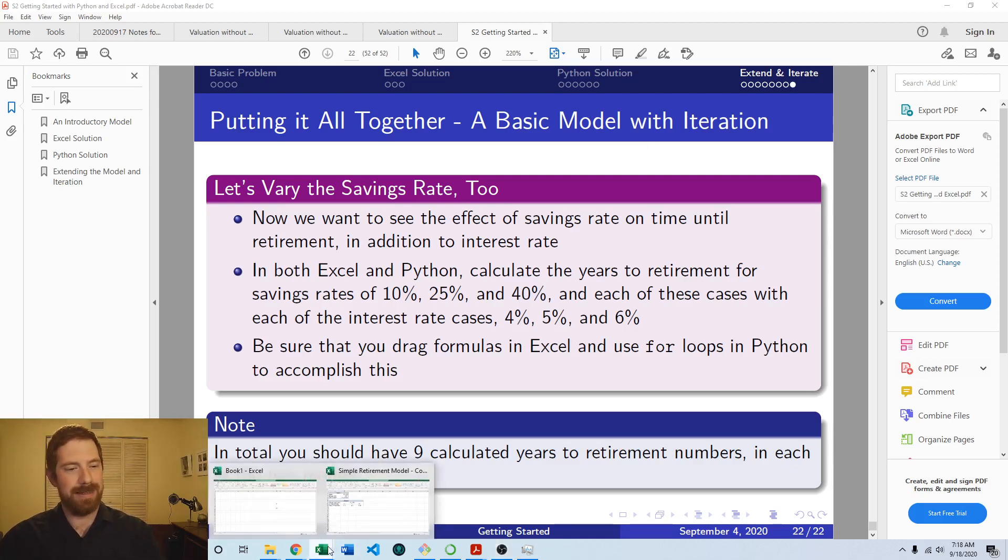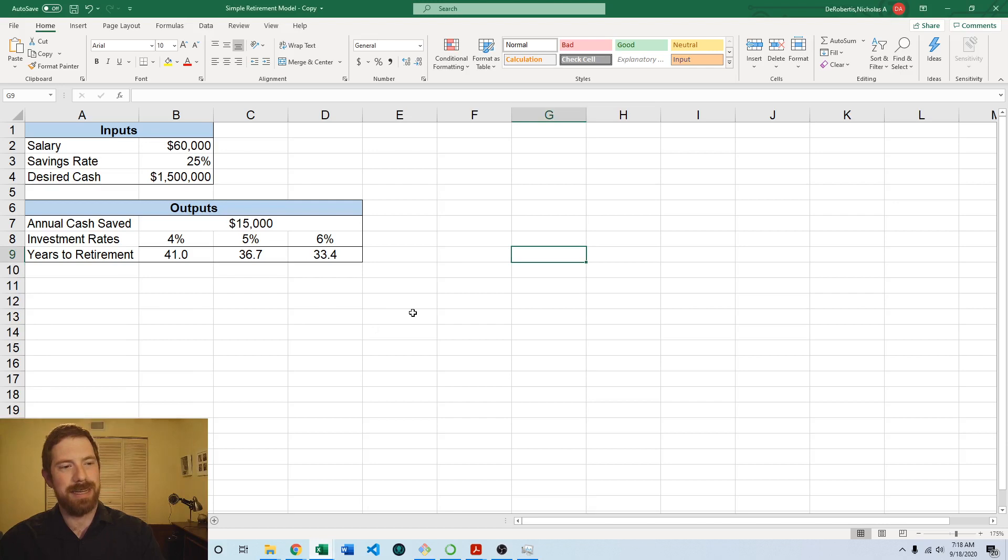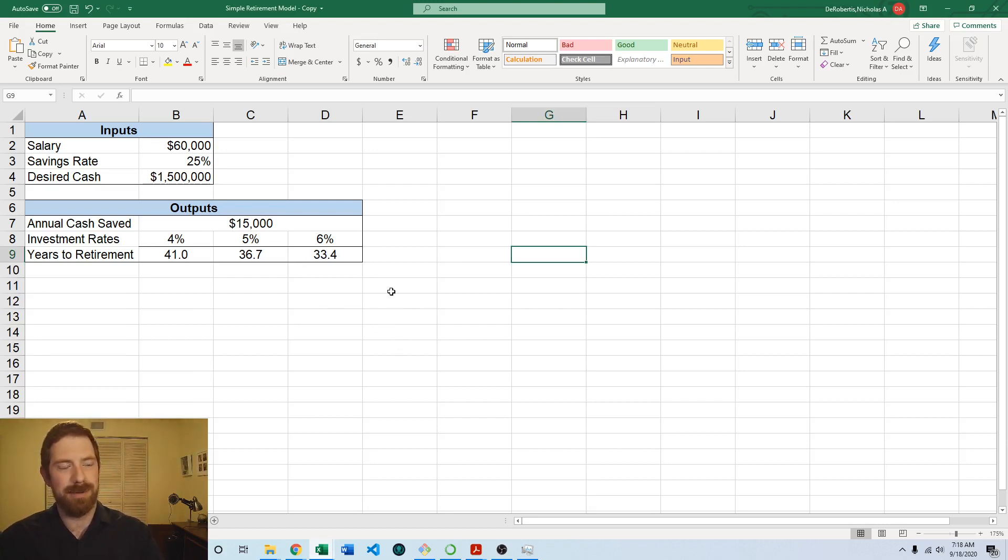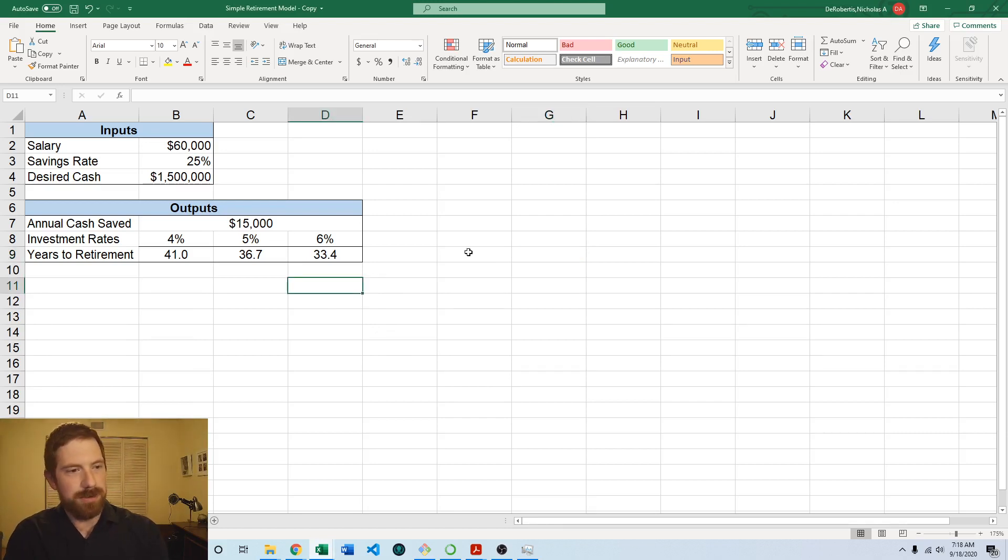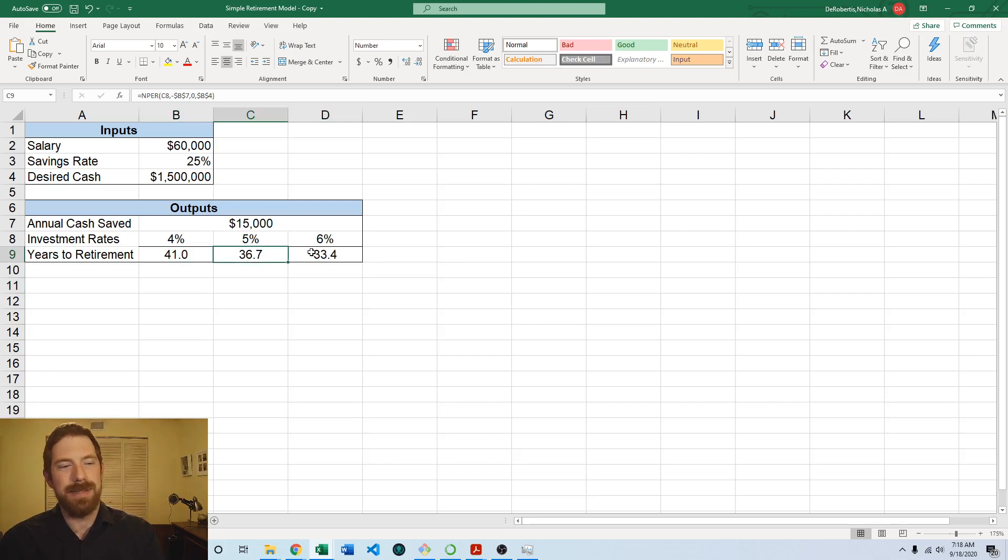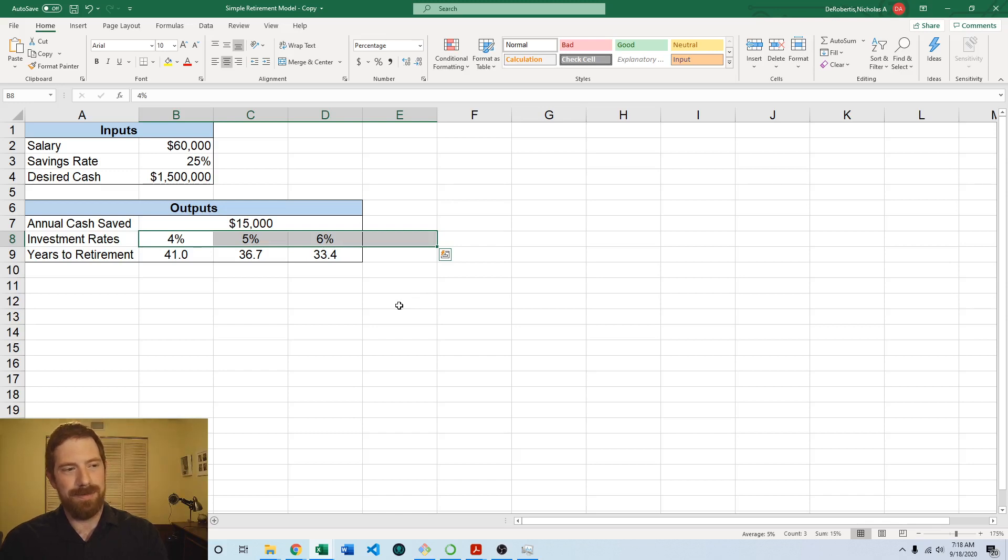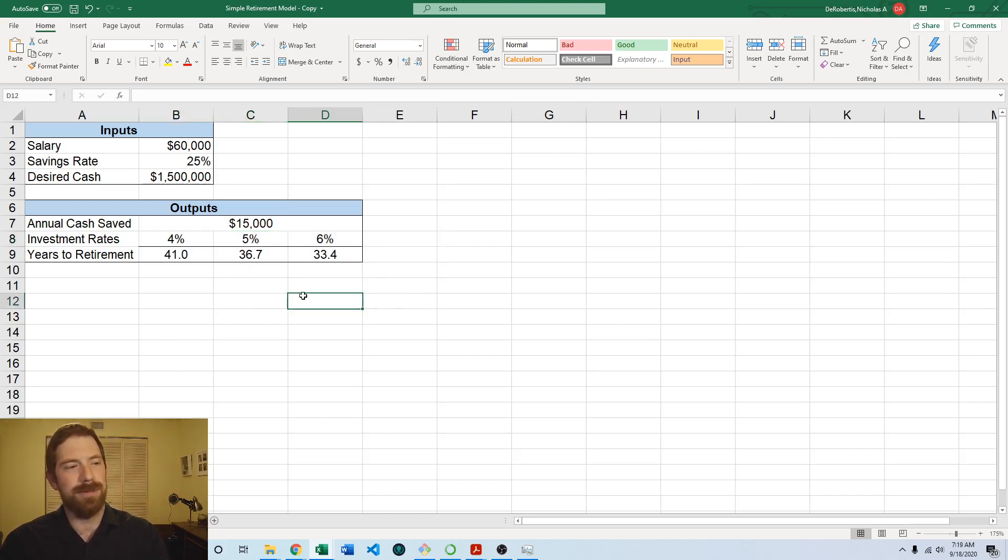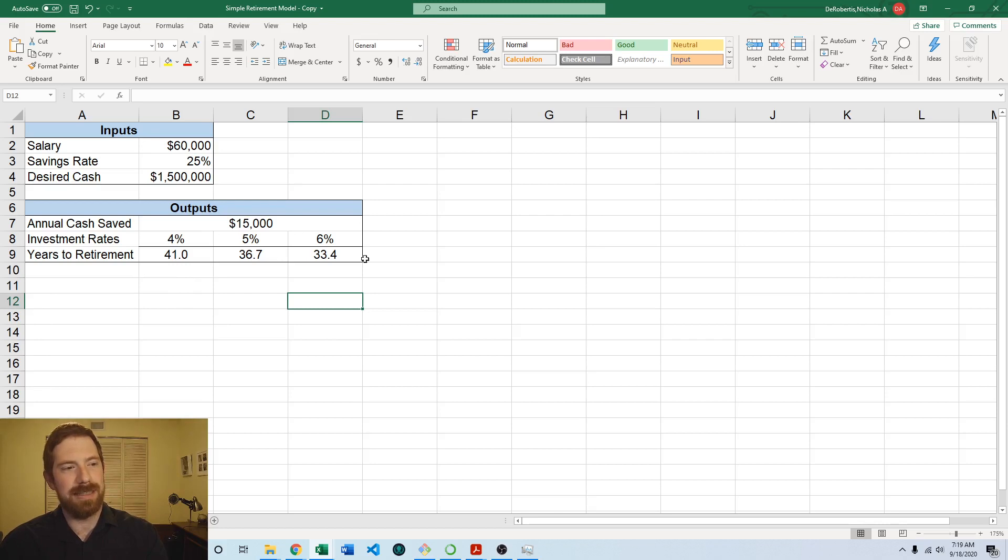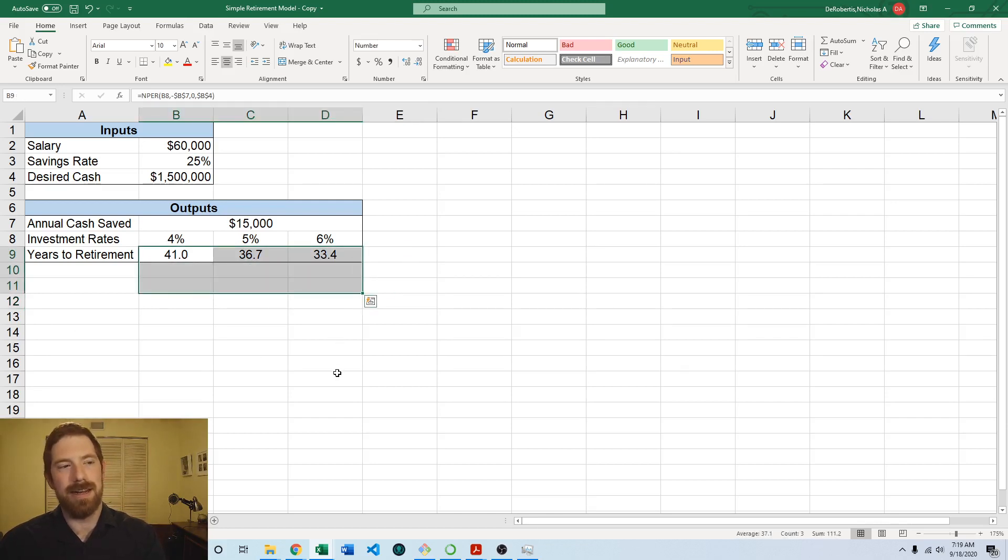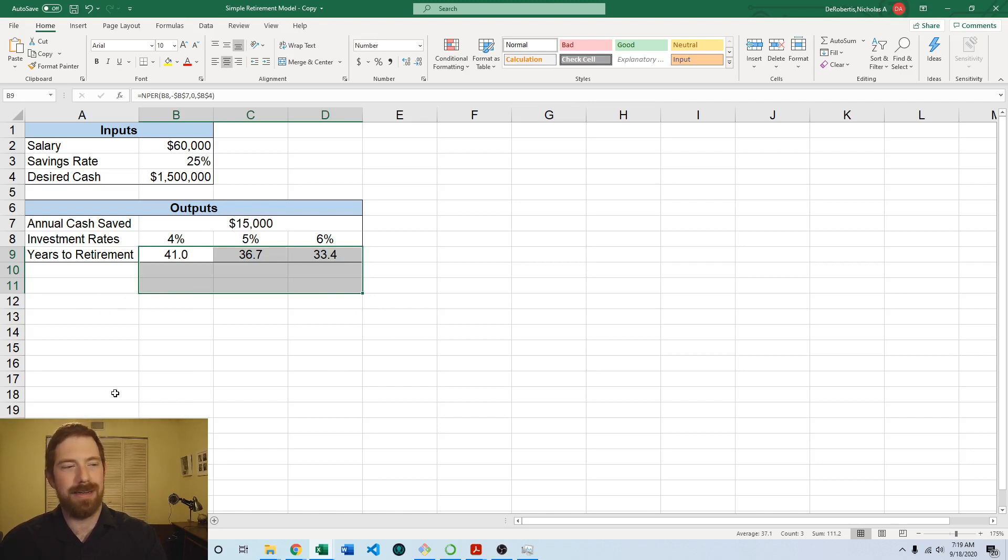So let's take a look at the Excel implementation. We can work from our existing simple retirement model. Here we already have the years of retirement being calculated for each one of these different investment rates. Now we're trying to do the same thing but with the savings rate and the combination of the two. So the first thing we want to do is reformat the layout of the output to accommodate this because now we're going to have a table of nine different values for the years to retirement and we need to have savings rate going along the other axis.